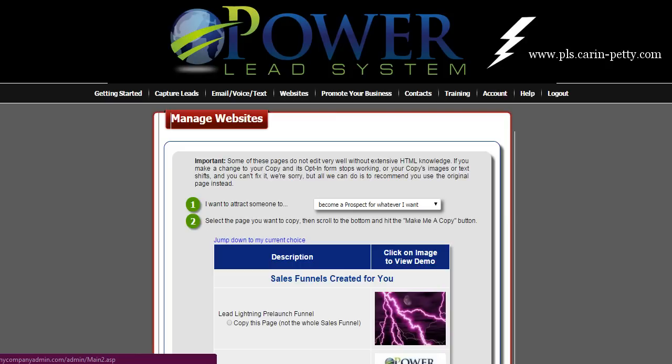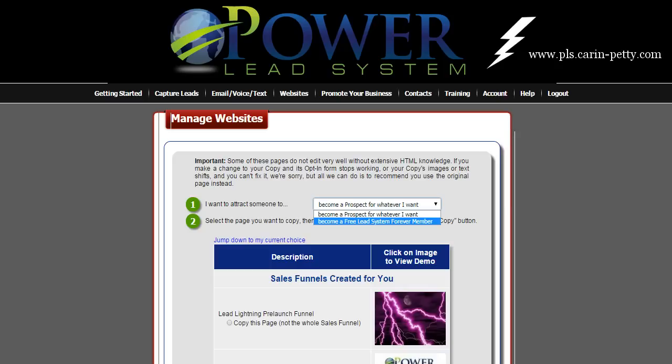It should be defaulted on 'Become a prospect for whatever I want,' but it may show 'Become a free lead system member forever.' Don't choose that. I'm going to explain more about the free lead system and how that's going to help you get leads into your business, build a list, and also help you get leads into your Power Lead system. Leave it defaulted on 'Become a prospect for whatever I want.'